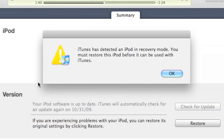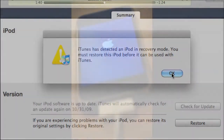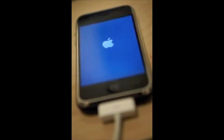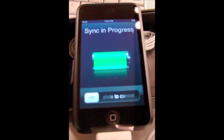Now iTunes will open up, and you'll see a notification that it must restore the iPod before it can be used with iTunes. Don't do anything. Then the screen with the Apple logo will come up for a few minutes, and then it'll begin syncing.